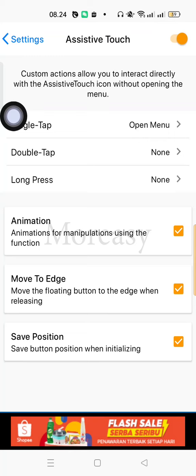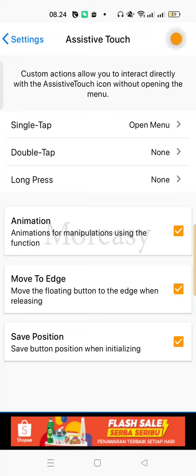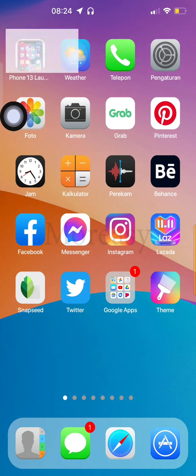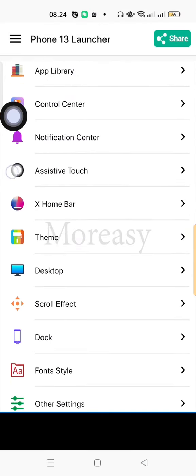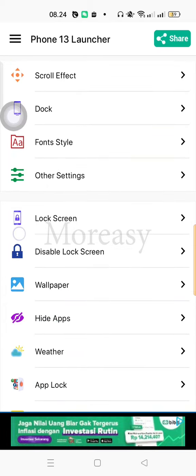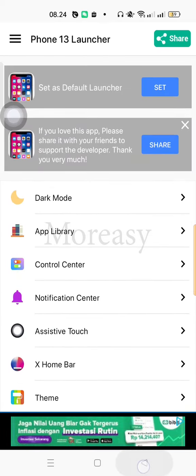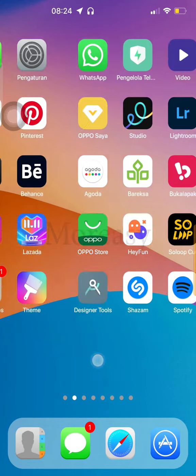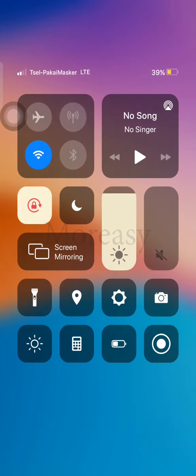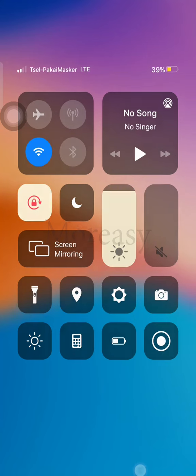This is Assisted Touch. If you want to turn it off, you can too. Okay, here the settings, you just adjust it yourself. And this is quite a recommended app. That's the tutorial on how to change Android display to look like iPhone.